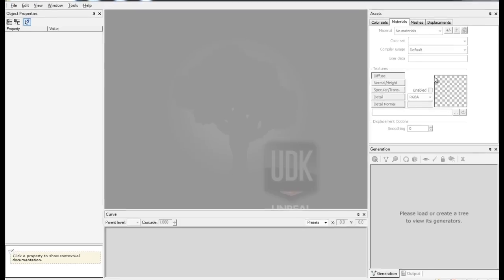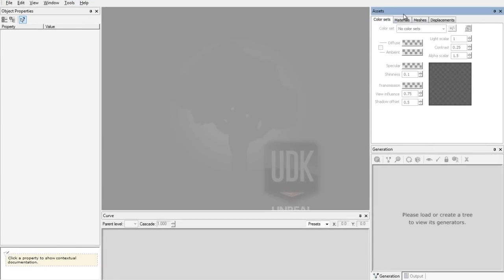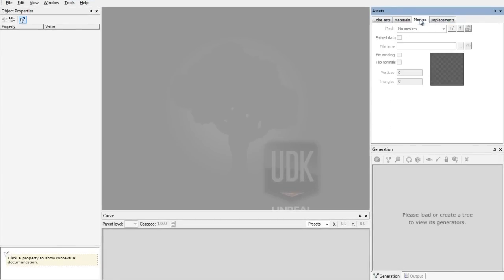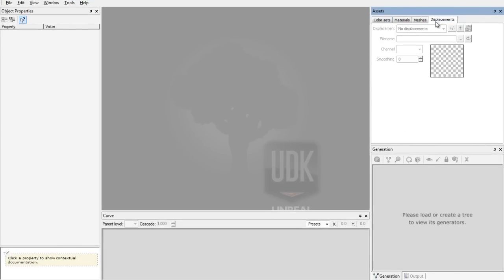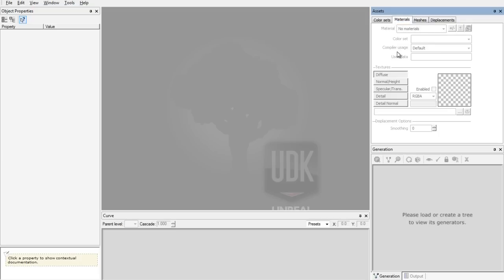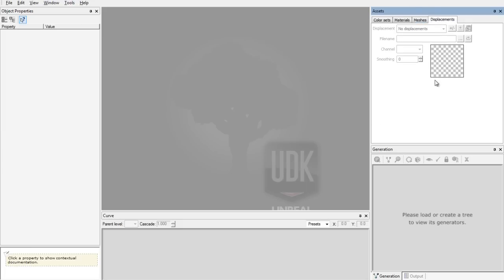On the right hand side you have your assets. In the assets you have color sets, materials, meshes and displacements. I am not using any color sets because I think the default one in SpeedTree is good enough. Materials, here you can add materials for your tree. Meshes, you can add meshes to your tree. And displacements, I am not using any displacements so I won't be talking about this either.